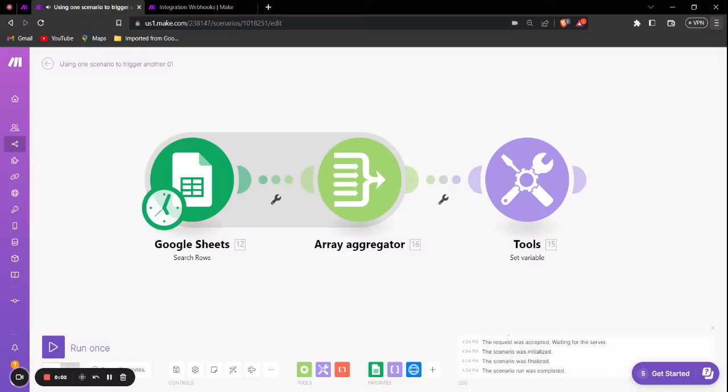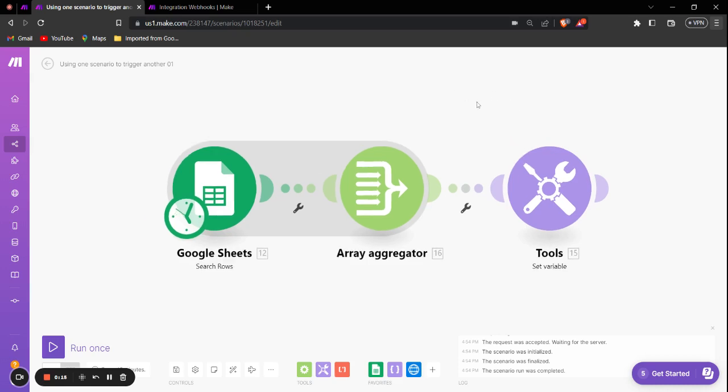Hey guys, in this tutorial I'm going to show you how you can trigger one scenario through another. This is very useful when you have two scenarios and you want to trigger the second scenario when the execution of the first scenario ends. So let's see how it's done. As you can see, I have two scenarios.